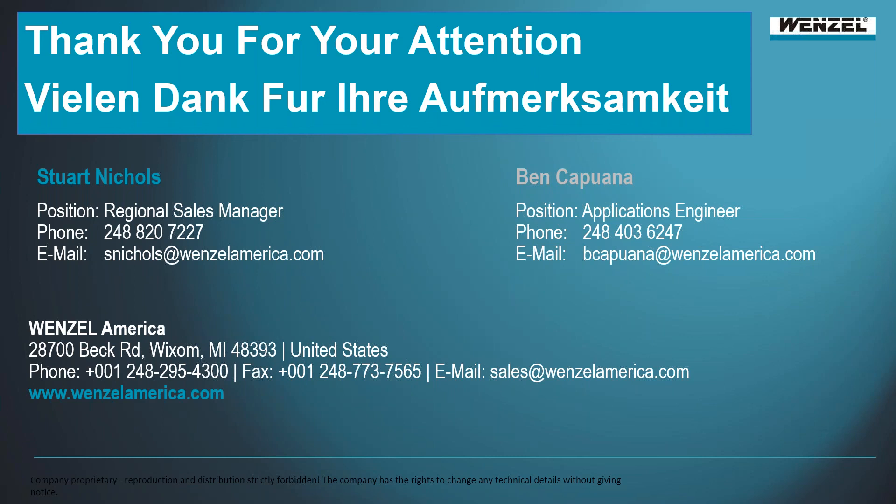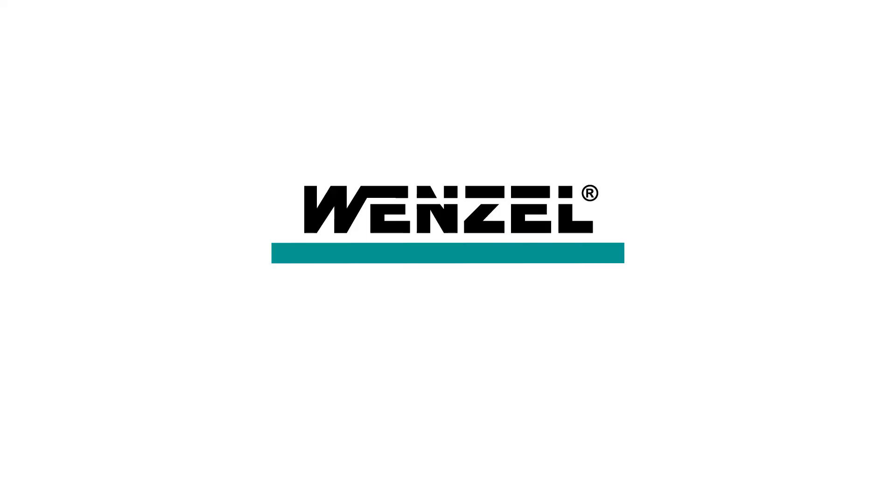And otherwise, thanks for joining us this afternoon and have a great rest of your day and rest of the week. And thanks again, Ben, for taking the time and showing us around MODIS. Much appreciated. No problem. All right, everybody. Have a good day. Bye.